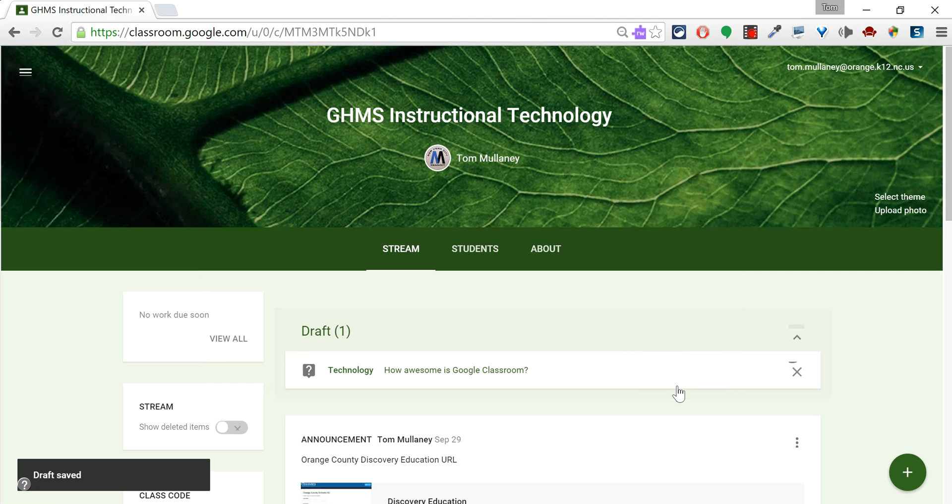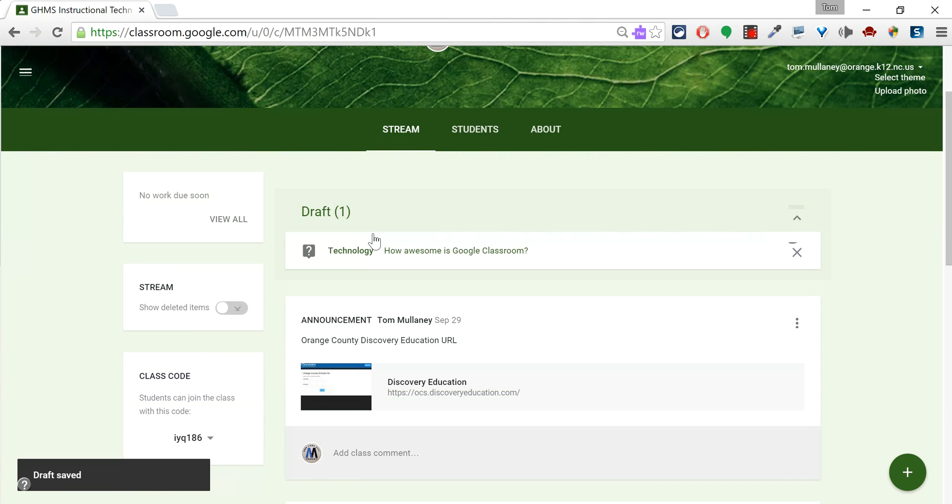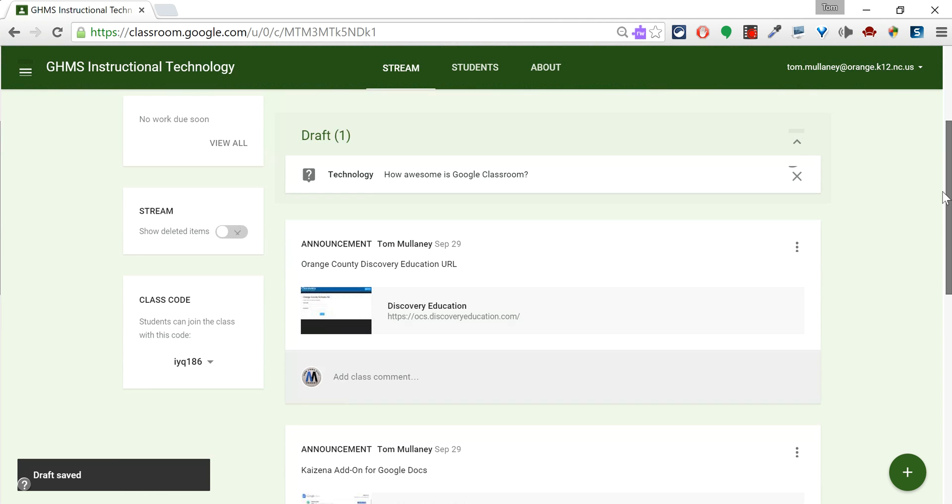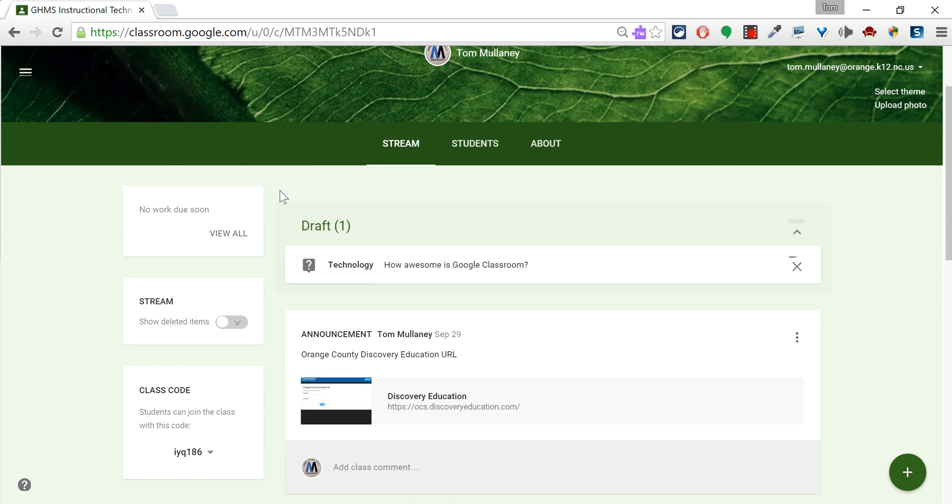And now, if you notice on the teacher view, I have my drafts right here. These are the actual things I've put in the stream, but above that are my drafts, and as I add drafts, they'll just keep being there.